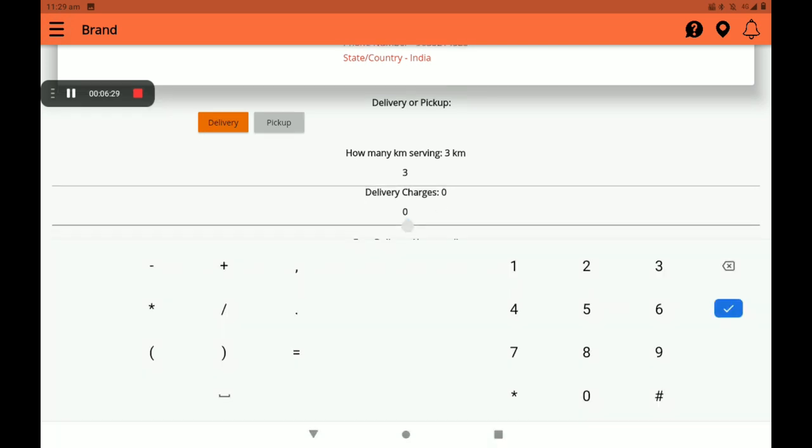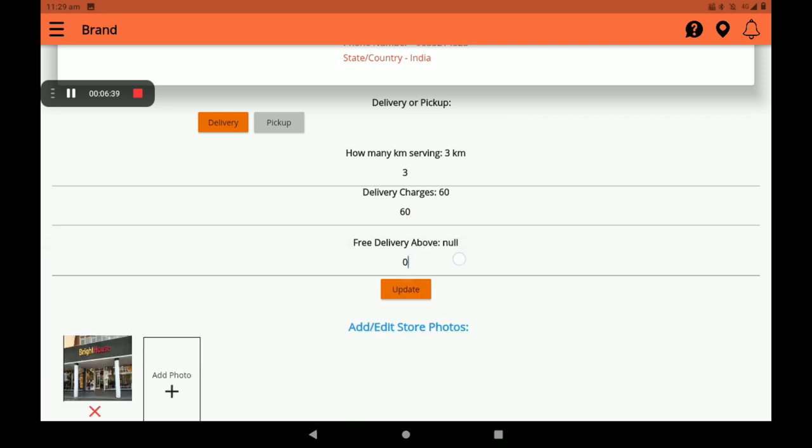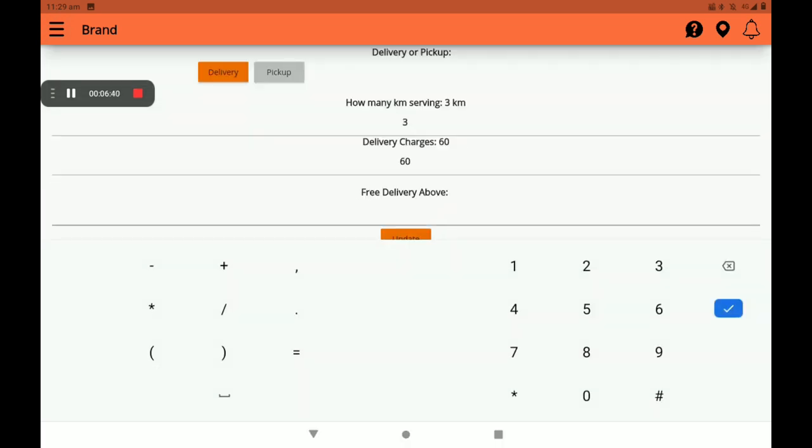Then add delivery charges and free delivery above amount.